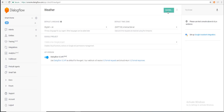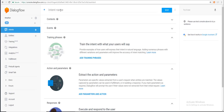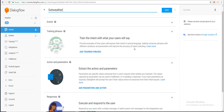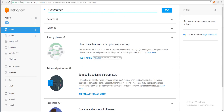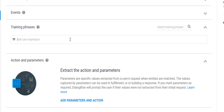Once the agent is created, we are going to create a new intent that we will use for our fulfillment process. We now have the default fallback intent and the default welcome intent. Let's create a new intent — the intent name here is 'get weather'. Next, we're going to add training phrases, which is how Dialogflow understands what the user is trying to ask.